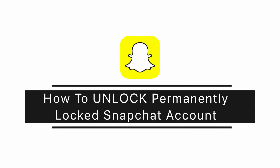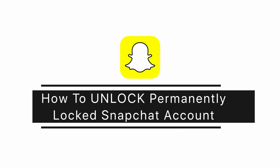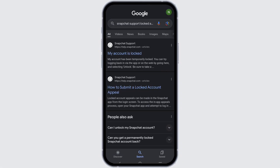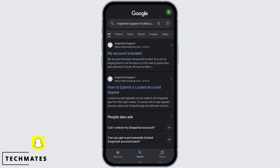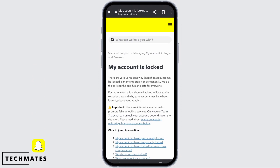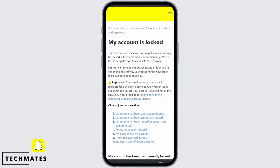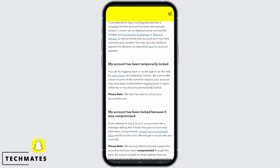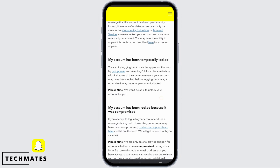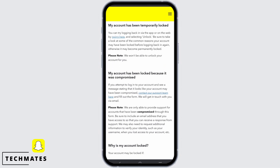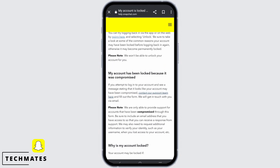To easily unlock a permanently locked Snapchat account, go ahead and search for Snapchat support and tap on 'My account is locked.' From here, click on the section 'My account has been permanently locked.' There you will see 'Contact our support team' — go ahead and tap on it.